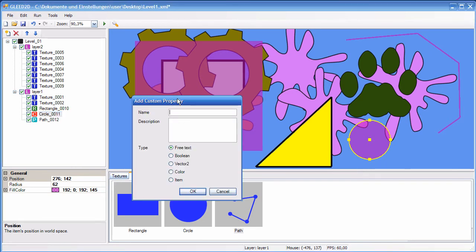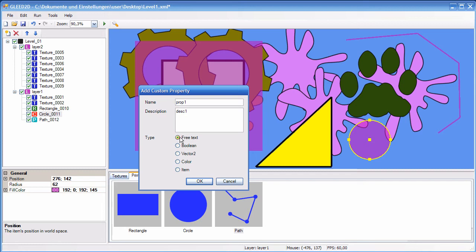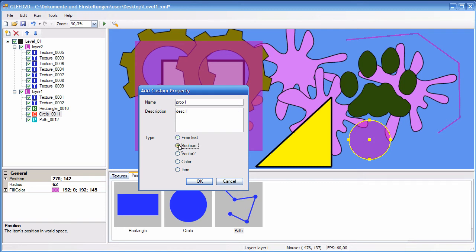Now you're asked for a name for the custom property, so let's call it prop1. You can add a description if you want. Then you have five different types that are supported right now. The first one is free text, which is basically for any string or numerical value, since the level will later be exported as an XML file. Free text is basically for anything that you want to type in, in order to change it. If you just want to change between two possible states, like true or false, then this might be the type of your choice, which is boolean.